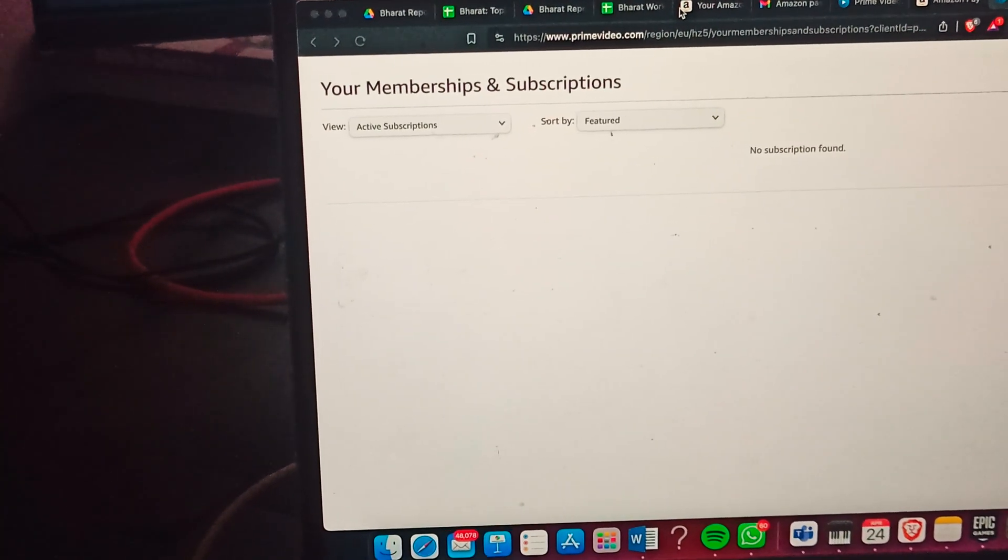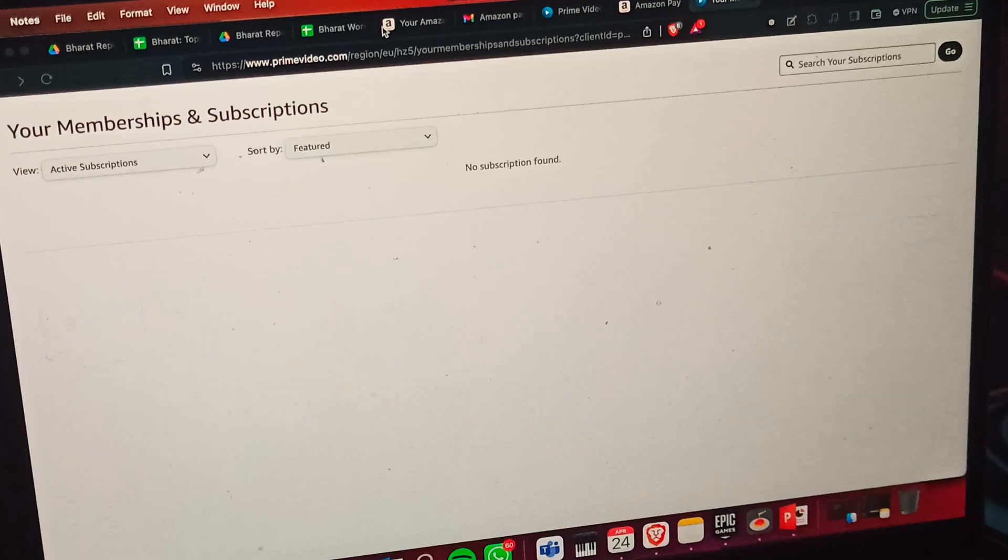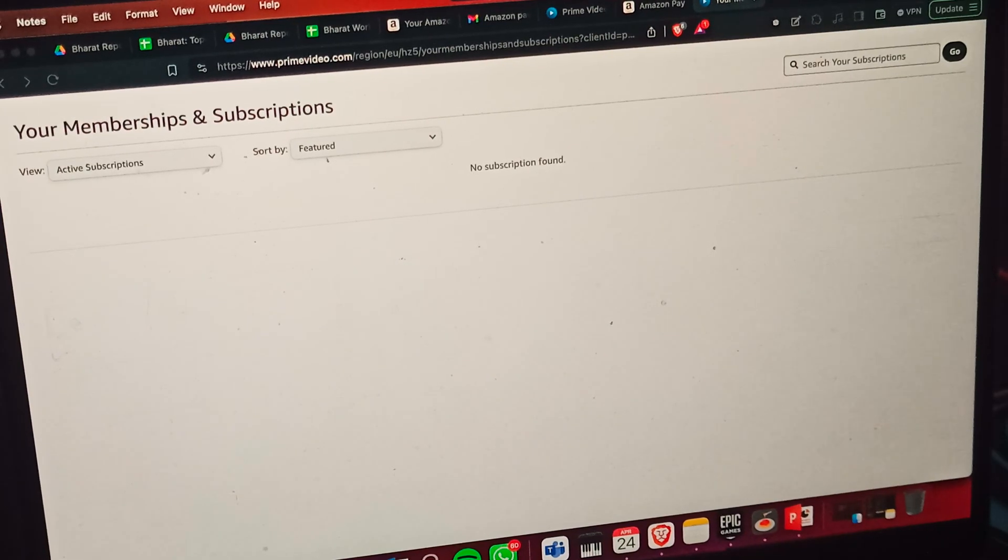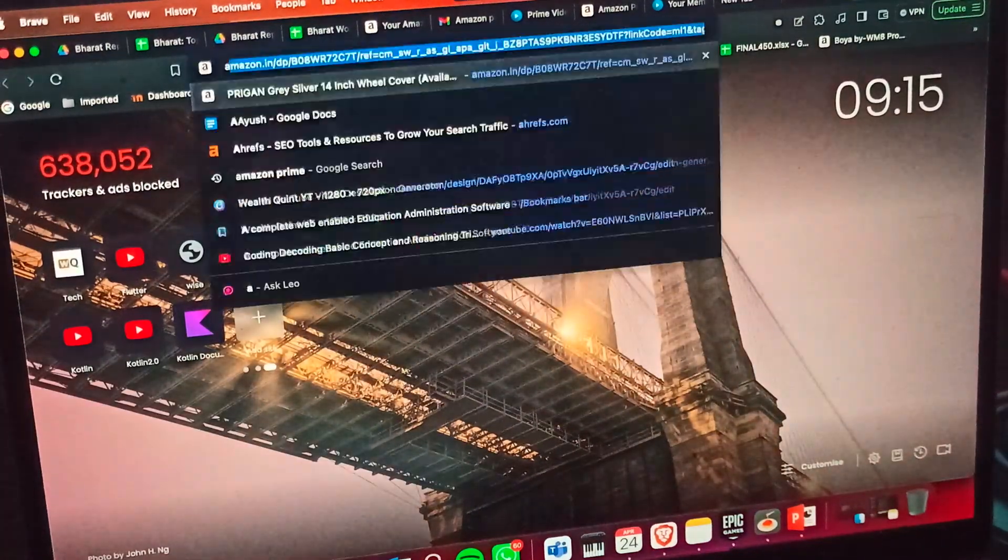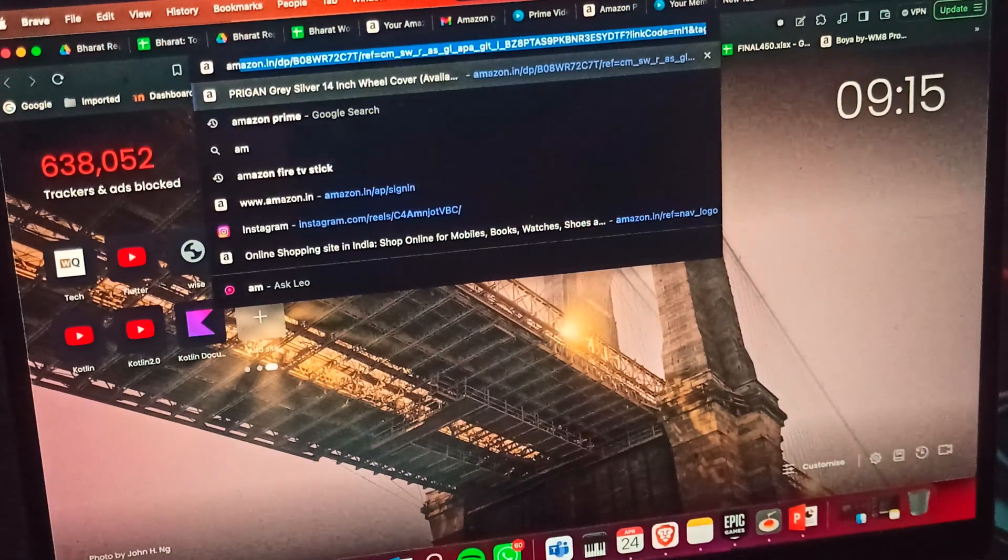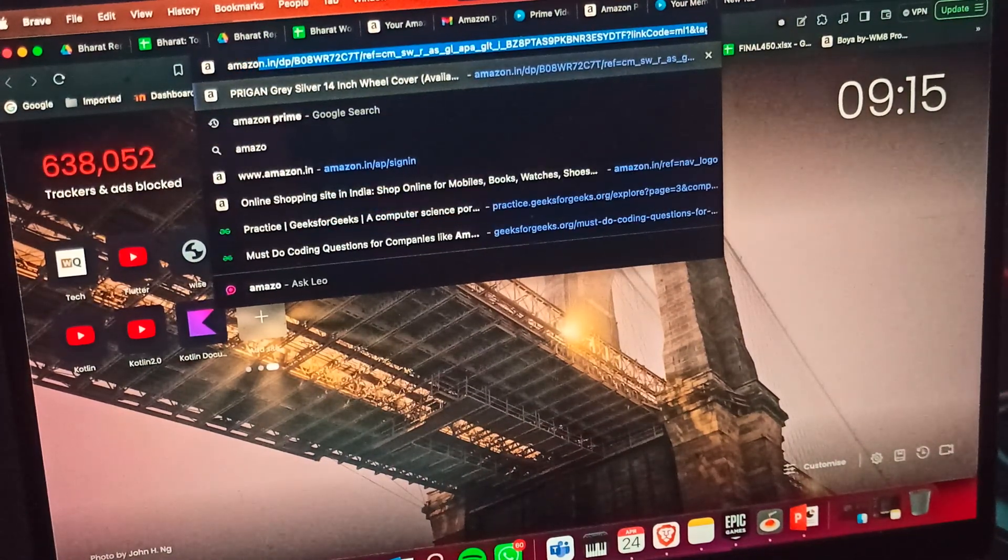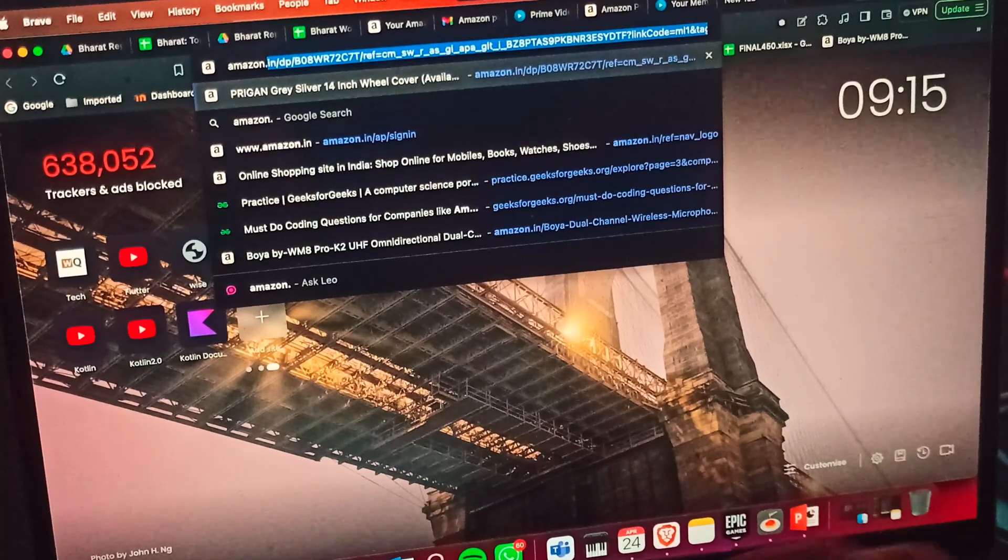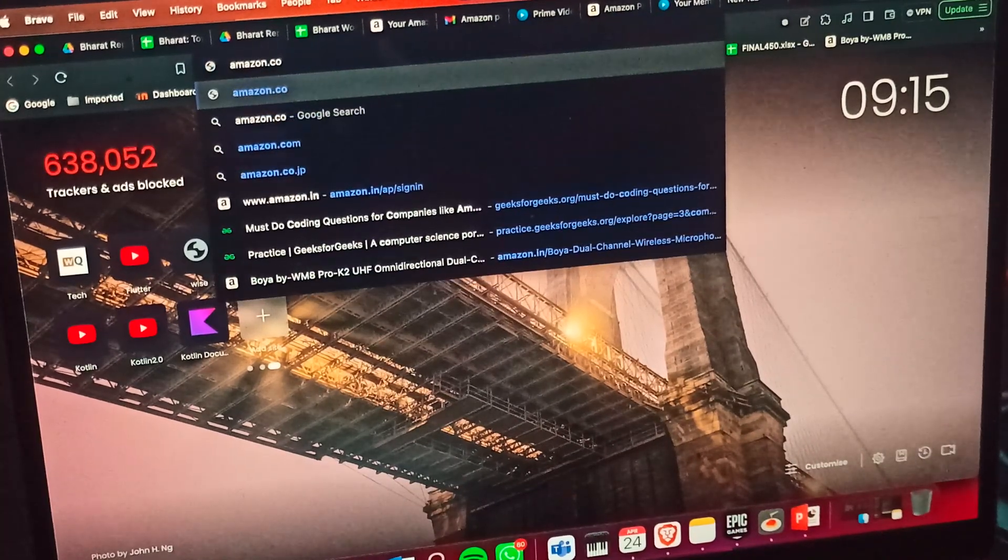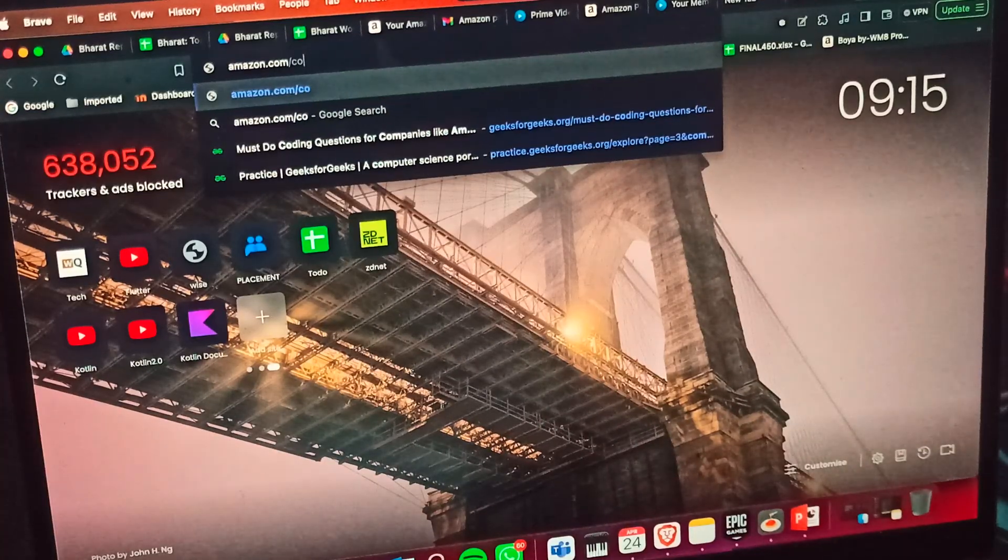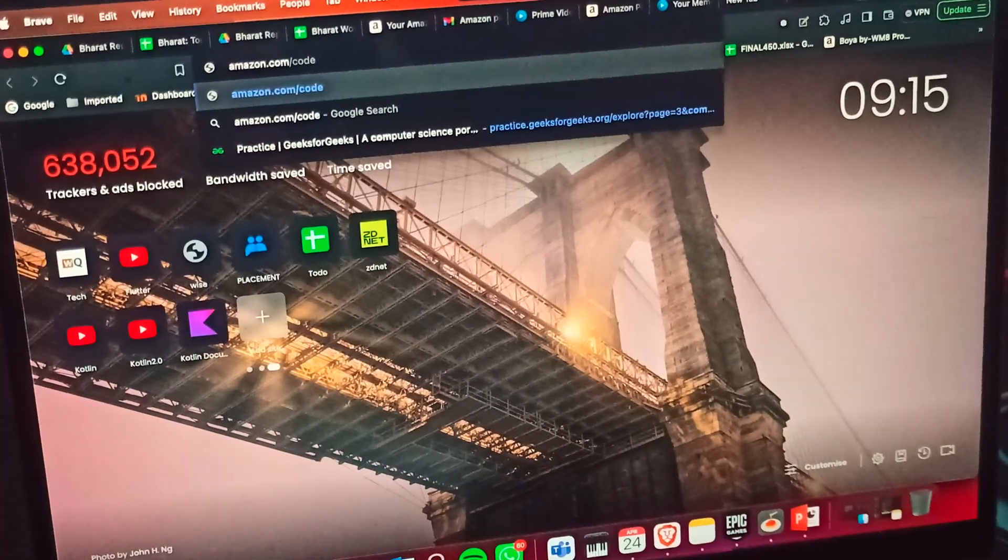Now we're on our computer screen. First, go to the website amazon.com/code, then hit enter. If you're already logged in, it won't ask for the password. If you're logging in for the first time, it will ask. You can enter your credentials here. Now I'm entering the password.